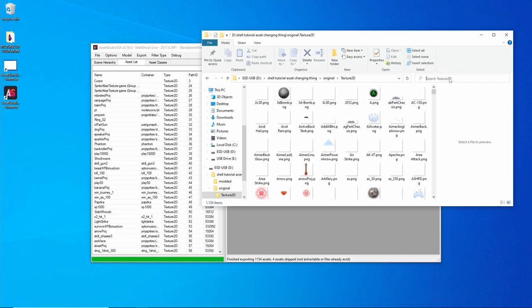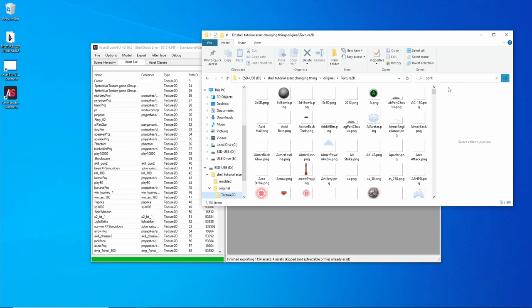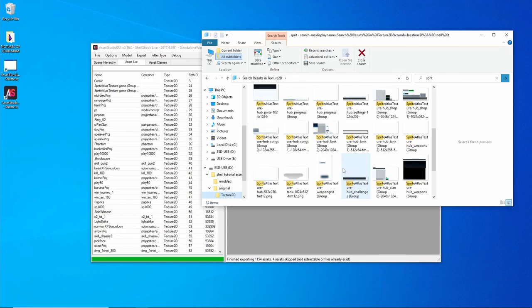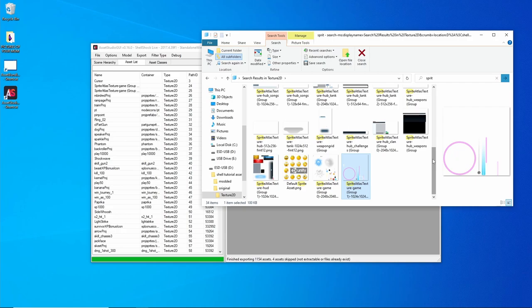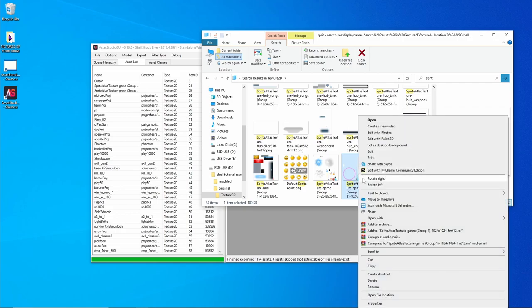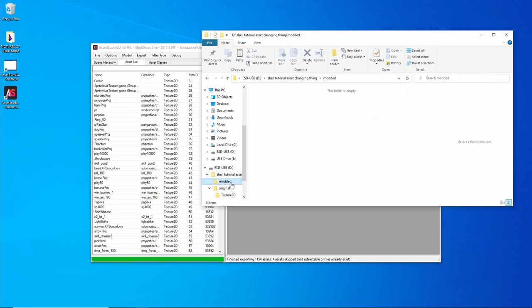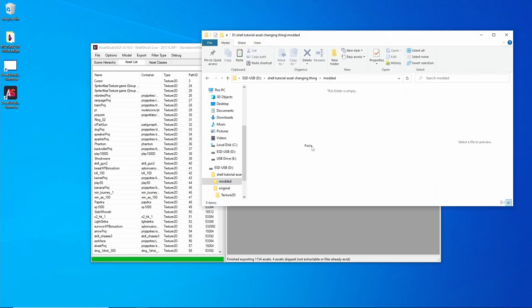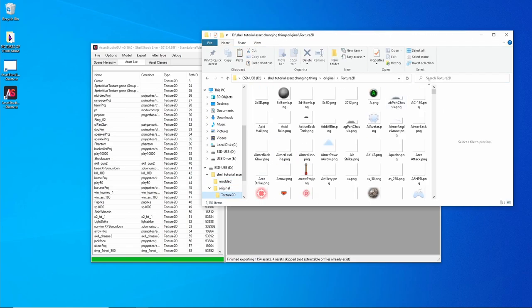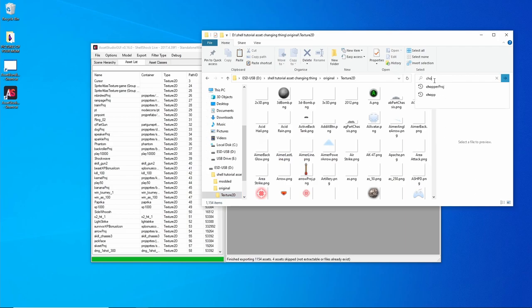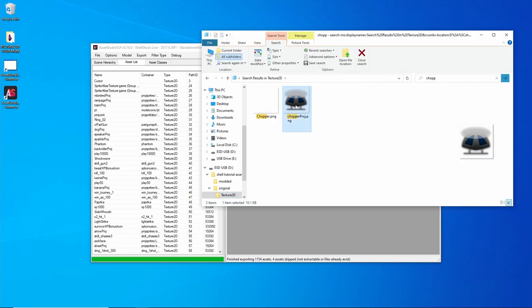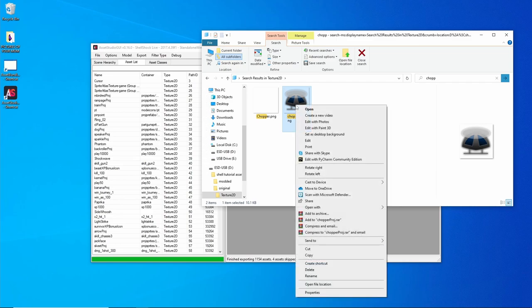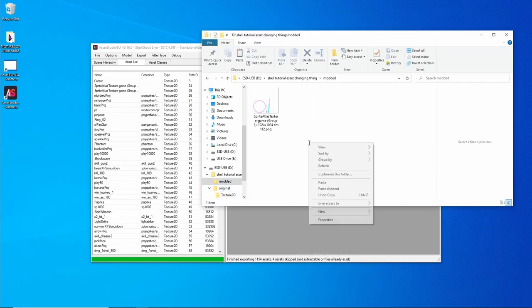So the first one that I'm going to change is called Sprite, but it's the bumpers. So right click, Copy, go to the Modded folder that you made, Paste it in there. I'm going to do the Chopper as well. Right click, Copy, Modded, Paste.